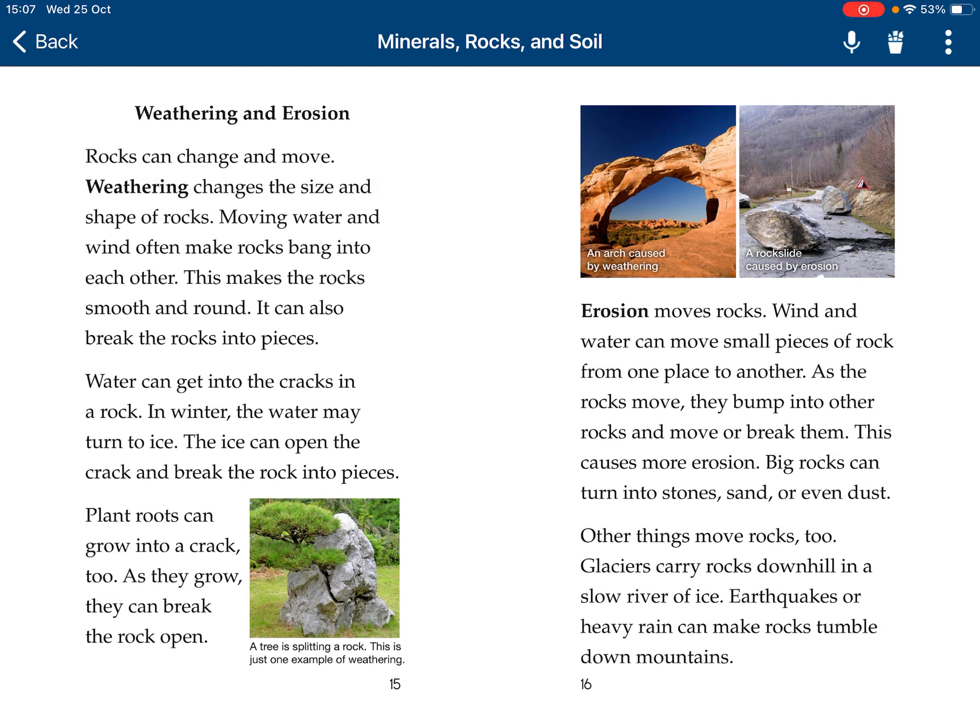Weathering and erosion. Rocks can change and move. Weathering changes the size and shape of rocks. Moving water and wind often make rocks bang into each other, which can break the rocks into pieces. Water can get into cracks in a rock. In winter, water may turn into ice. The ice can open the cracks and break the rocks into pieces.